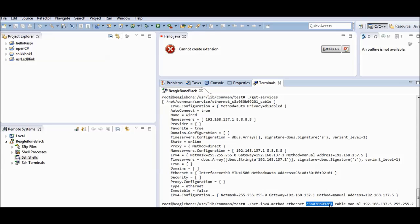I delete the placeholder interface number from the command and paste in the one I copied. You can see this is the IP address of my BeagleBone — I already set it previously. This is the IP address, this is the subnet mask, and after the subnet mask comes the default gateway.